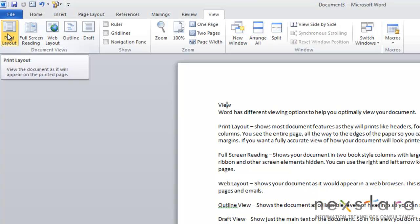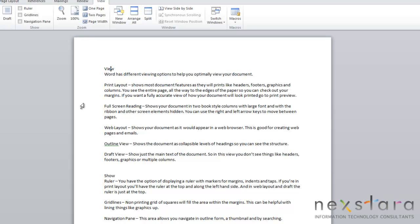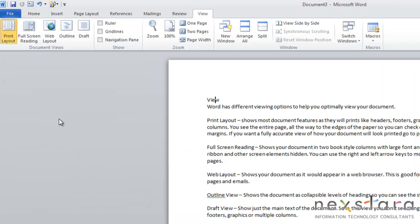The first view is Print Layout. Print Layout shows most of the document's features as they'll print. It'll show you headers, footers, graphics, and columns. Something nice about it is that you can see your entire page and you can see all the way to your edges, which will allow you to check out your margin. But one thing that you want to keep in mind is that if you want to get a fully accurate view of how your document is going to look when printed, you'll still need to go to Print Preview.